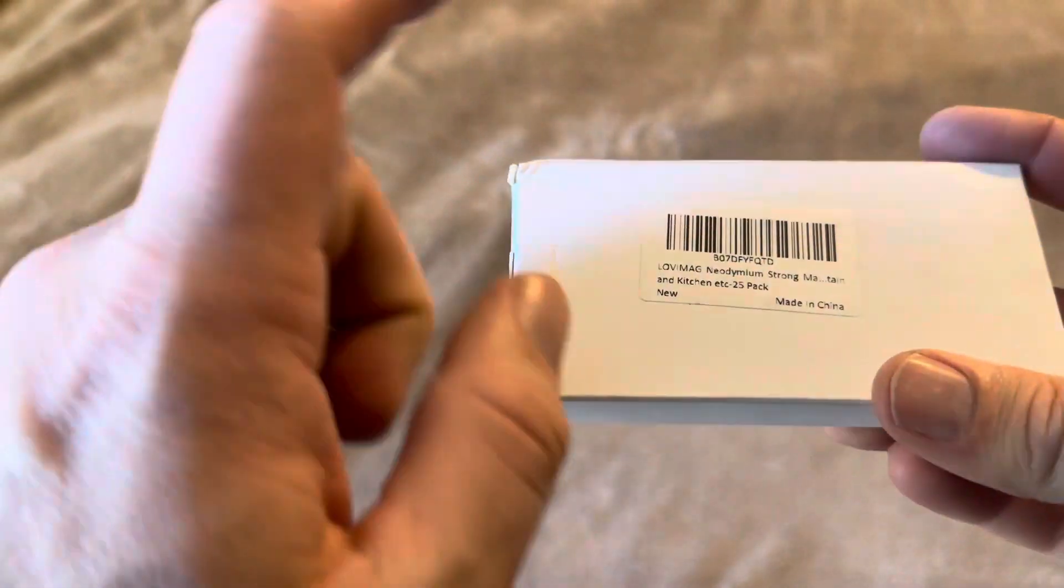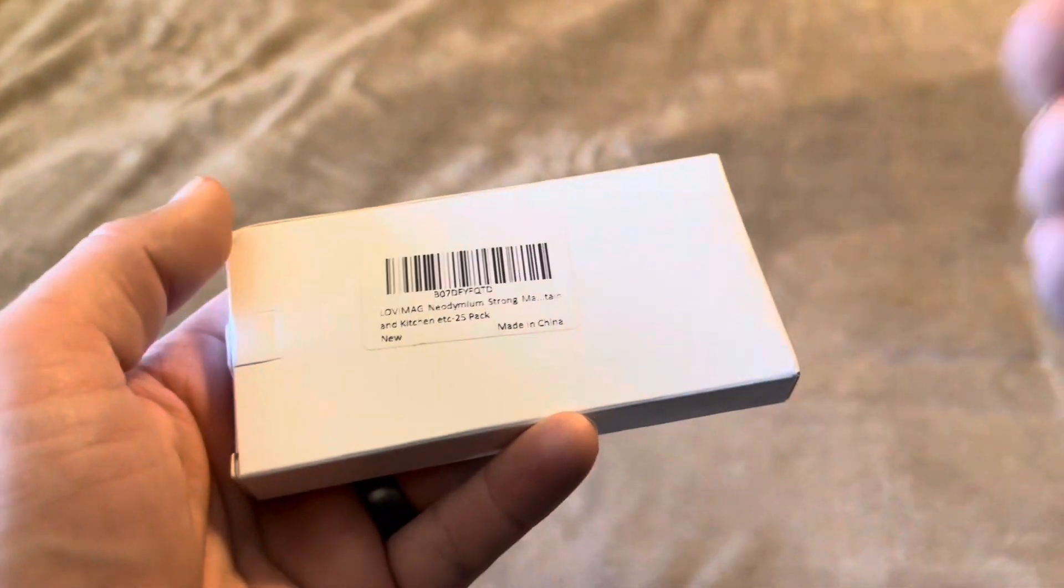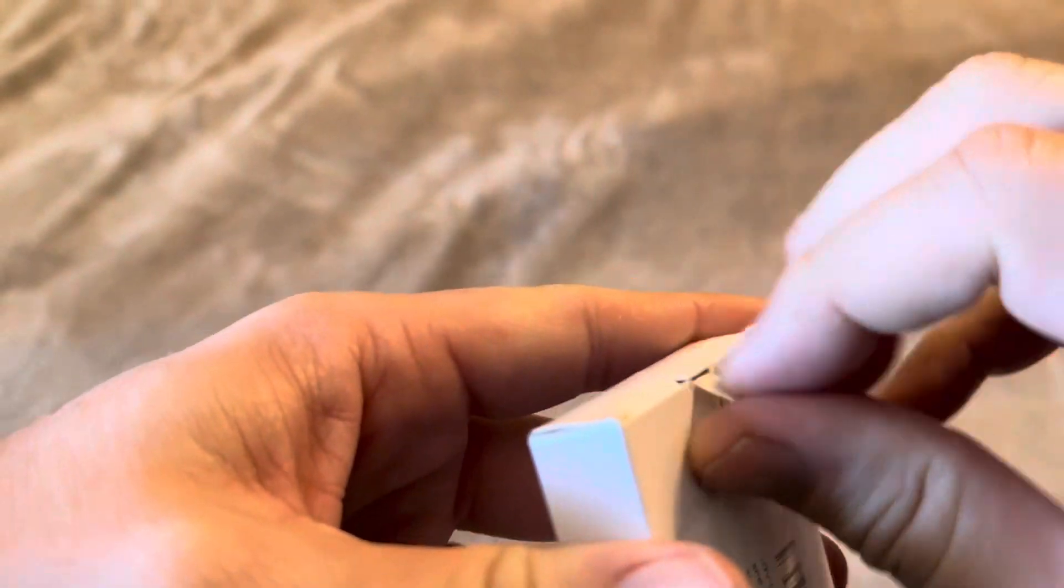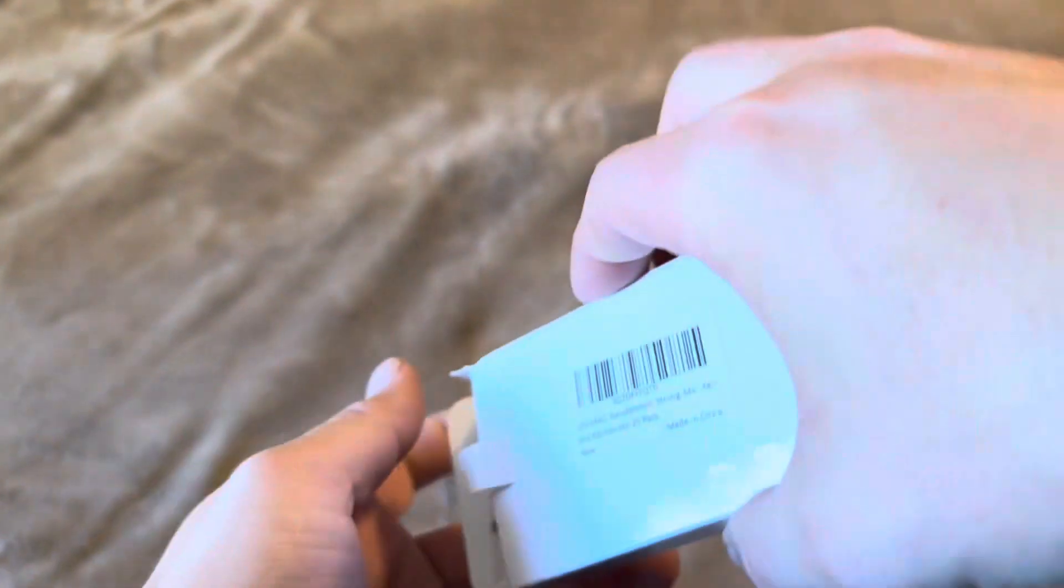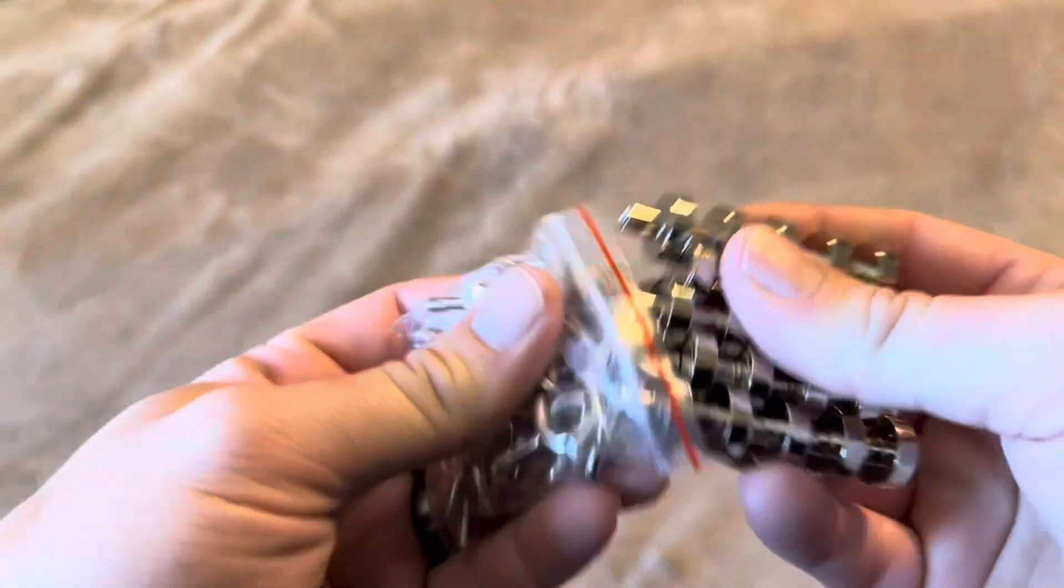Today I'm going to be reviewing these Lovimag Strong Magnetic Hooks that I recently purchased on Amazon. We're actually going to use these for key hooks. So let me go and open this up, show you what they're going to look like inside.